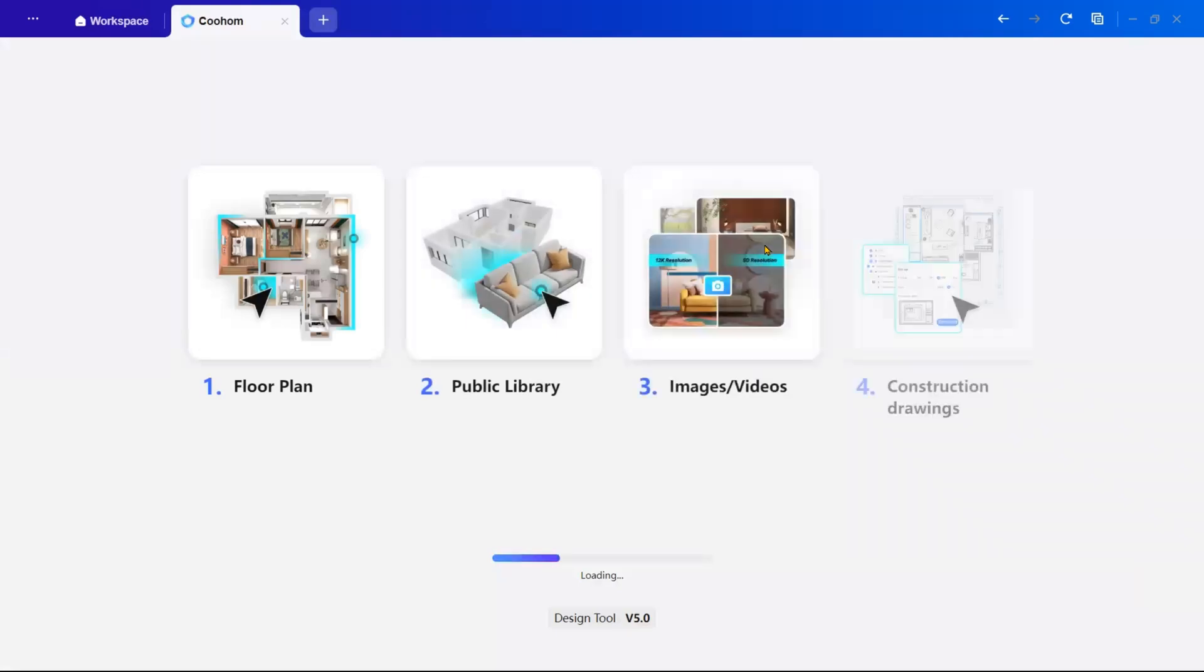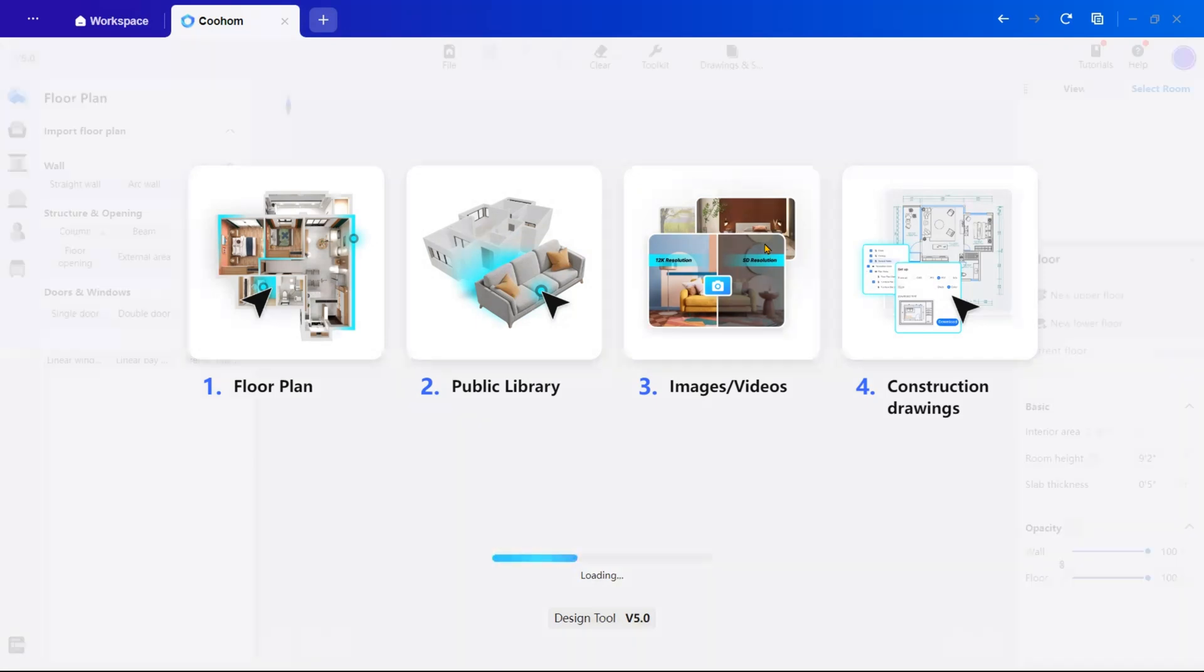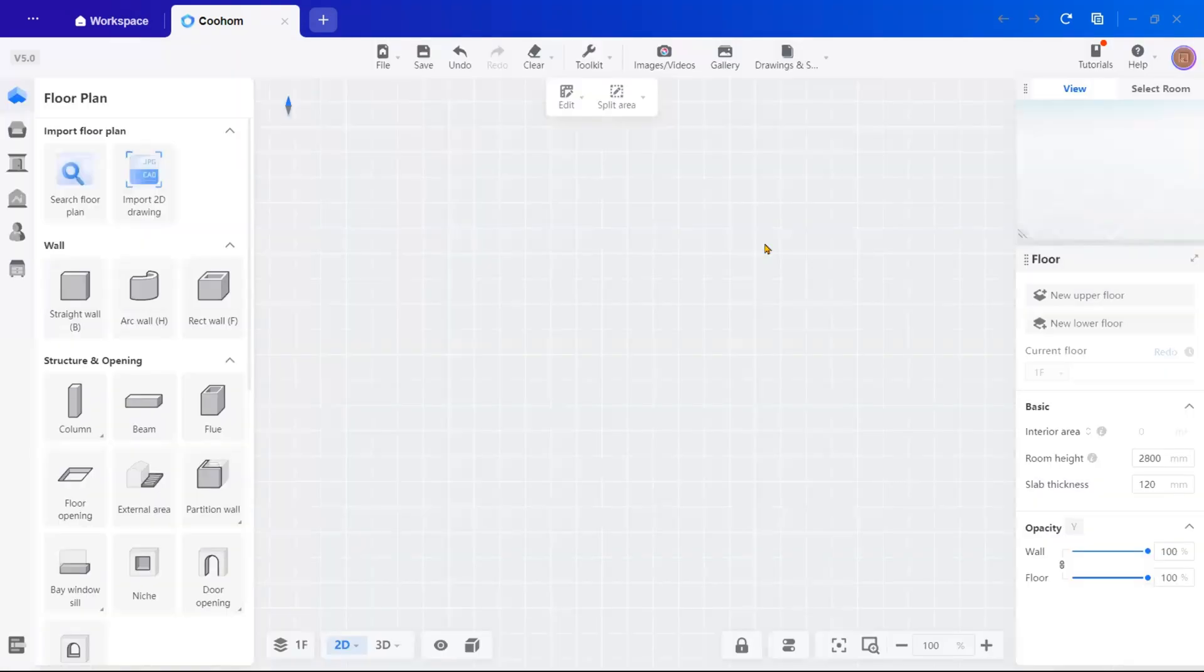I am going with the Create Blank Project because I want to design a 6x4 meter master bedroom with an attached walk-in closet and bathroom.